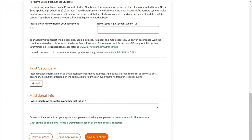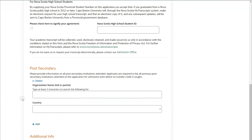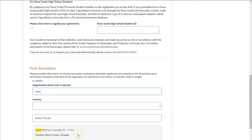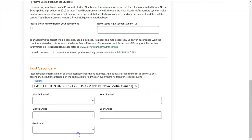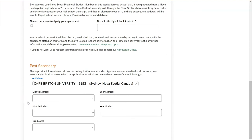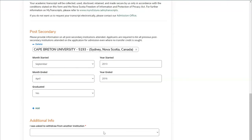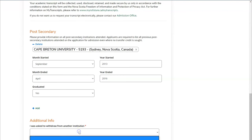If you are currently attending post-secondary or have attended post-secondary, you can fill in this information by clicking the Add button. You'll type the organization name and choose the correct option from the drop-down list. Similar to high school, you'll be asked to provide the month started, year started, month ended, year ended, and whether or not you graduated.